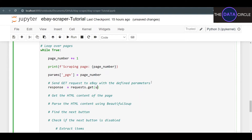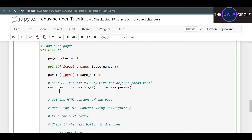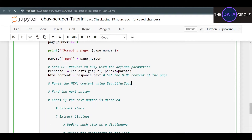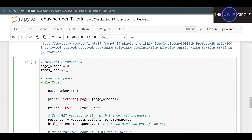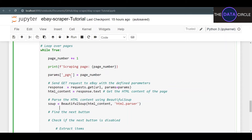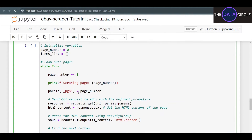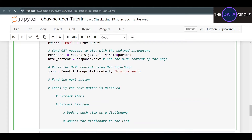Now that we have our full request, we send the GET request to eBay: response equals requests.get(), passing the base URL and params equals params. Then we get the HTML content: html_content equals response.text. With this we're already getting the HTML we need. Now let's parse it using BeautifulSoup: soup equals BeautifulSoup(html_content, 'html.parser').